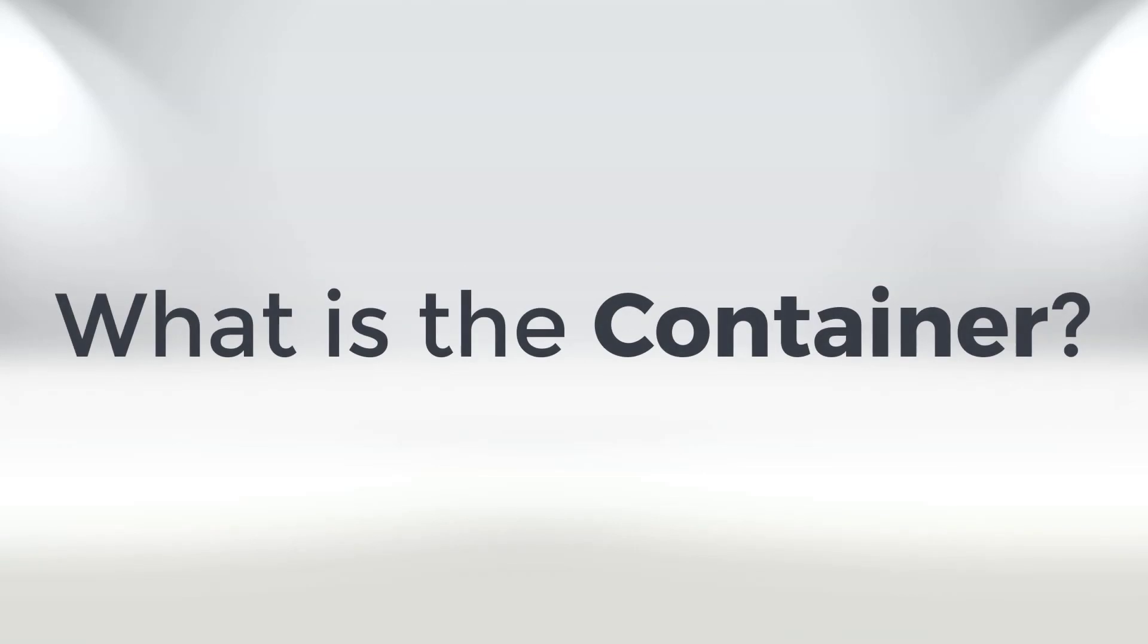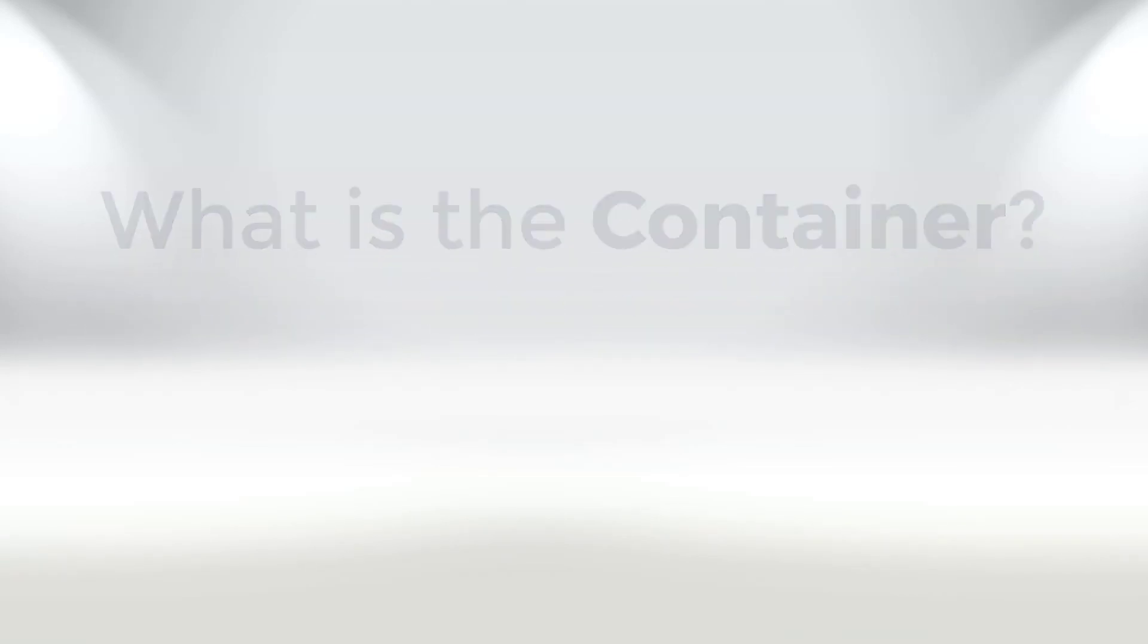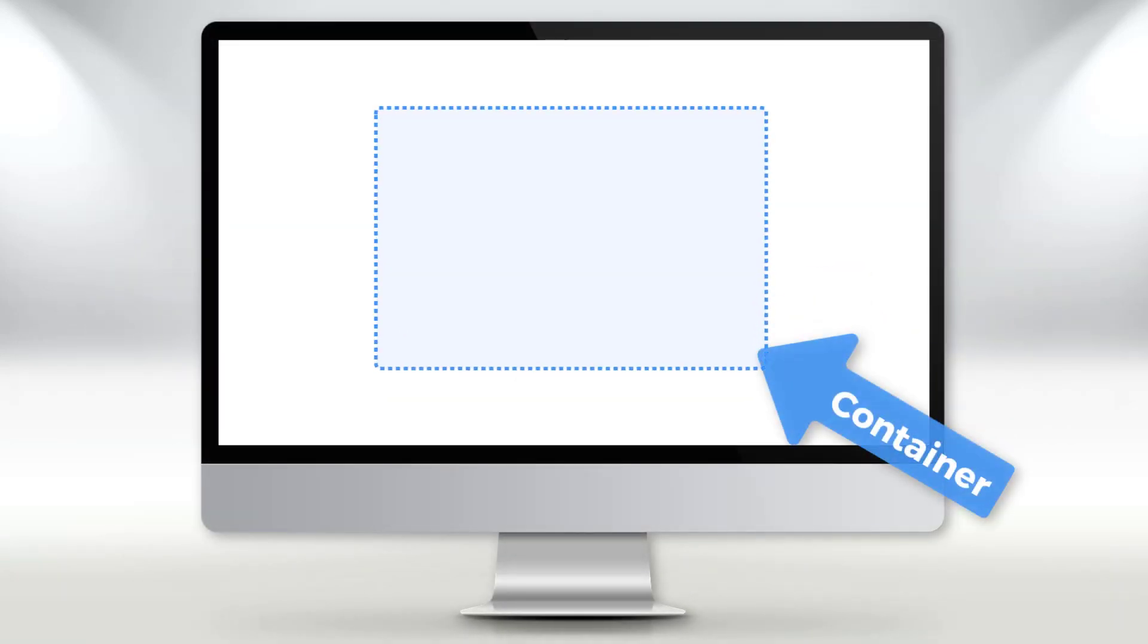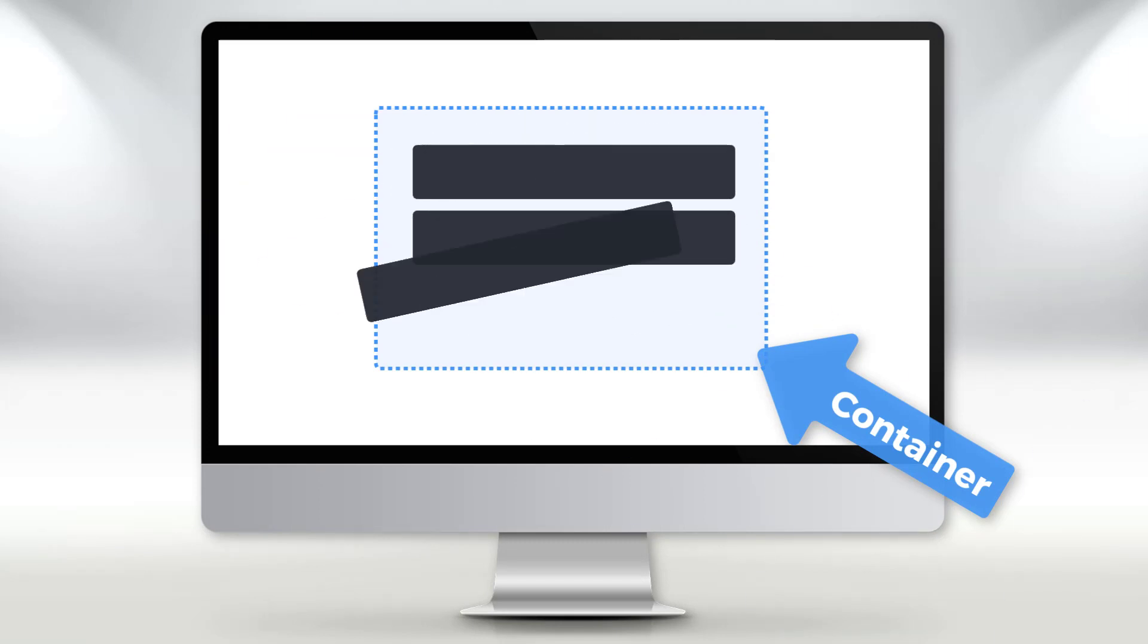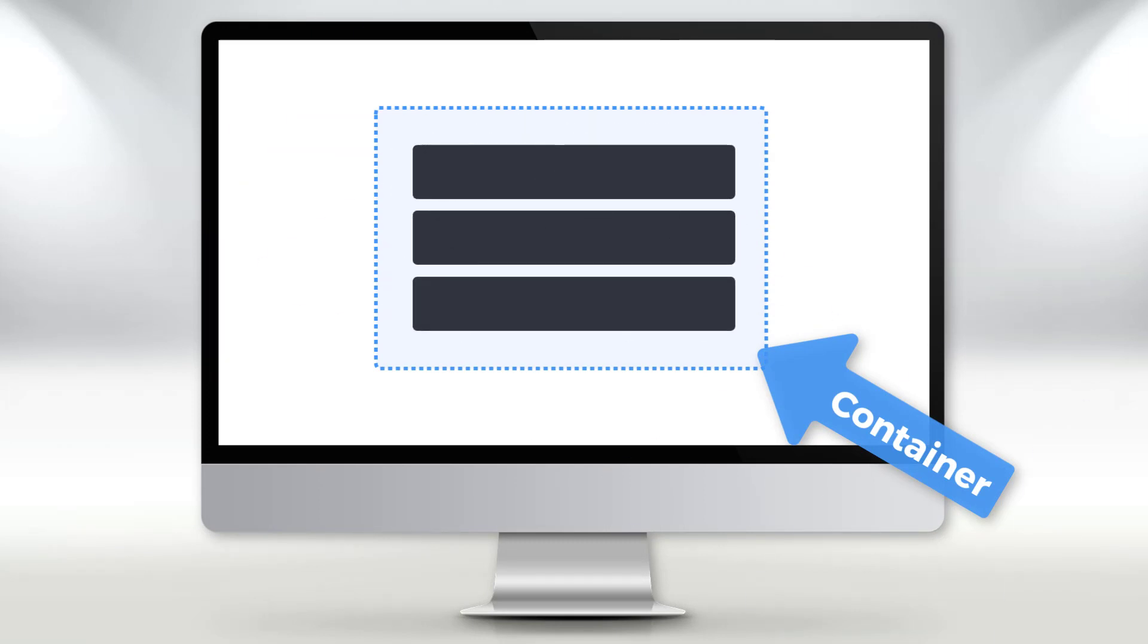What is the container? In modern websites, texts are never placed by themselves. The container is a control which groups several elements, like headings, texts, icons, buttons, lines and shapes.